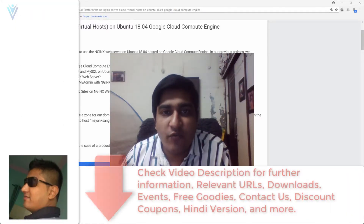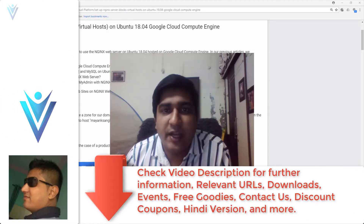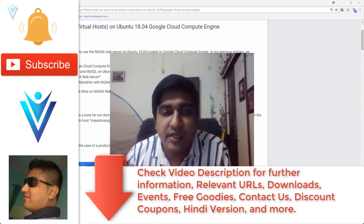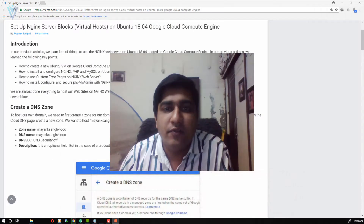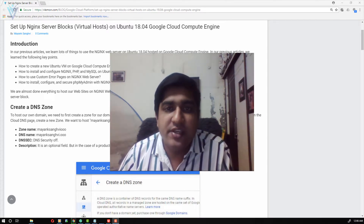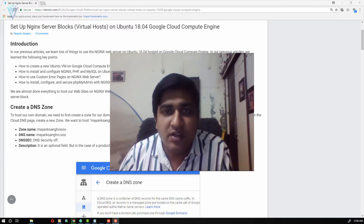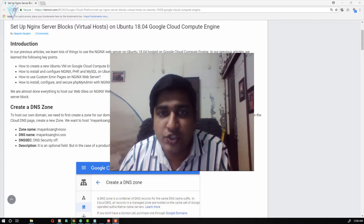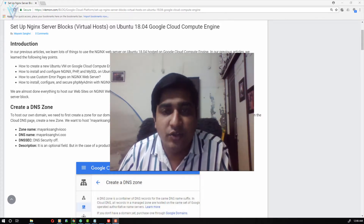Hello everyone, this is Maying Sanghvi from VLemon.com and I am back with another Google Cloud Compute Engine tutorial video. In this video we will learn how to map our domain with Google Cloud Compute Engine VM instance. We are using Nginx web server, so we will also learn how to create a server block or virtual host for our domain.